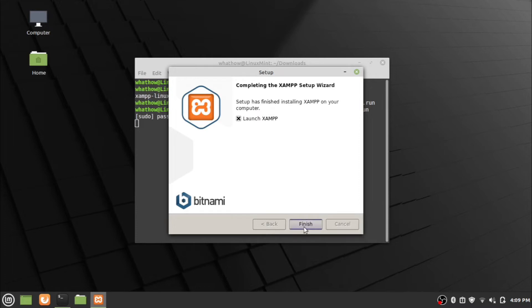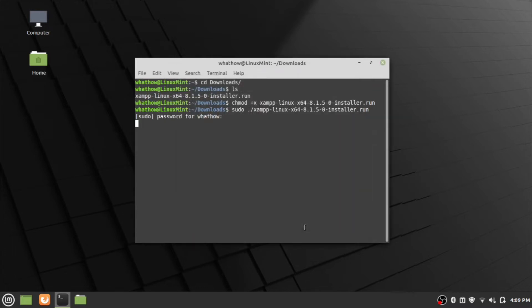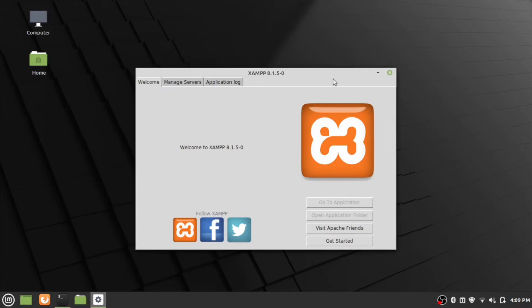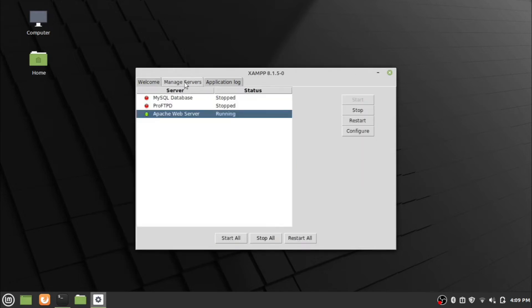After installation, click the finish button to launch the XAMPP server. Now the XAMPP manager window will open. Go to the manage server tab to start and stop servers.